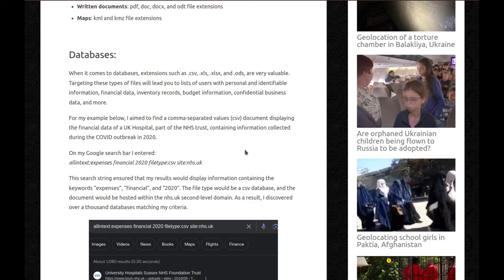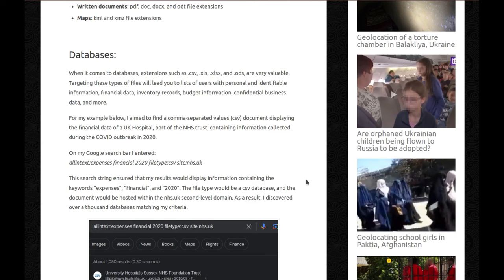For my example below, I aim to find a comma separated value, so a CSV document, displaying the financial data of a UK hospital, part of the NHS trust containing information collected during the COVID outbreak in 2020. So on my Google search bar, I entered allInText: expenses financial 2020 filetype:csv site:nhs.uk. This search string ensures that my results would display information containing the keywords expenses, financial, and 2020. The file type would be a CSV database and the document would be hosted within the nhs.uk second level domain.